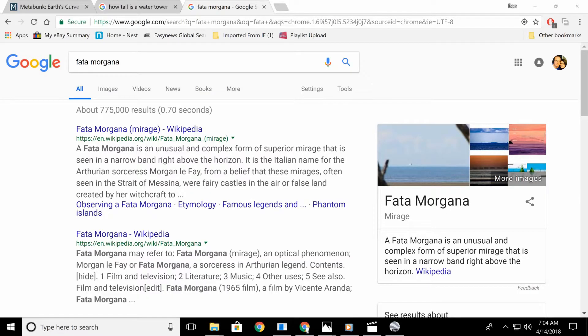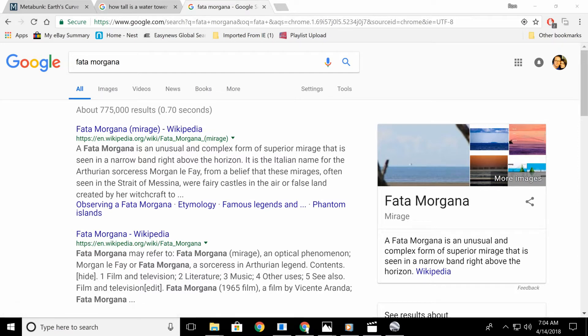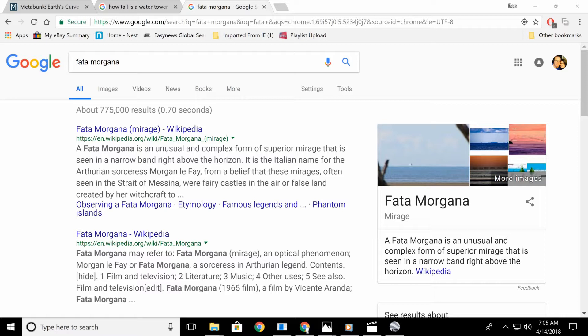Okay, I'm making this video about what is called the Fata Morgana. It says the Fata Morgana is an unusual and complex form of superior mirage that is seen in a narrow band right above the horizon. It's the Italian name for the Arthurian Sorceress, blah, blah, blah, whatever. Okay, but it says a narrow band right above the horizon. This is what is hiding things from your view in the distance.